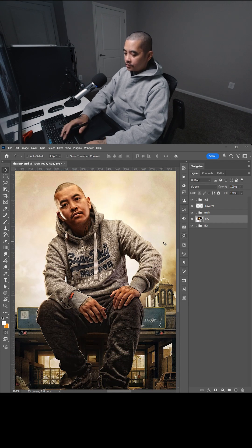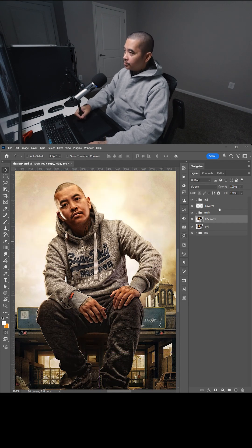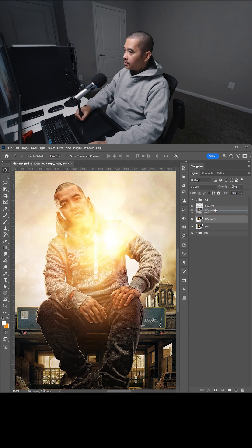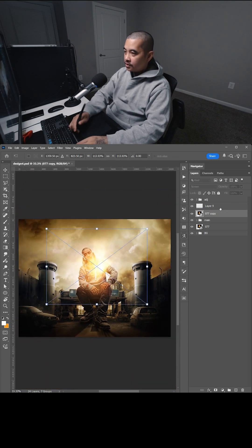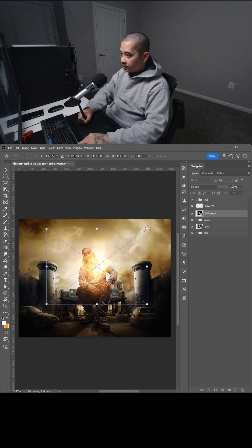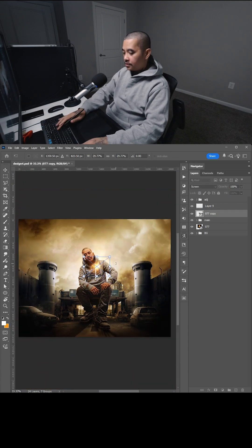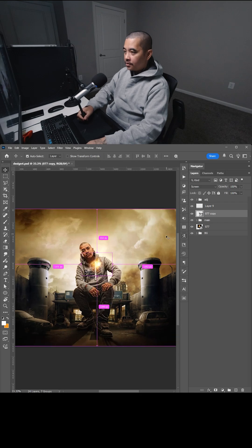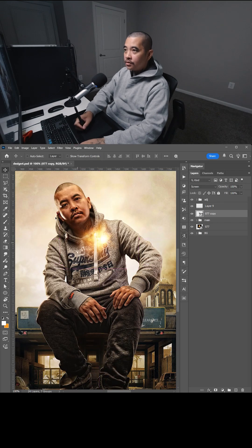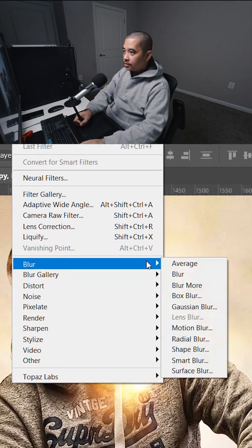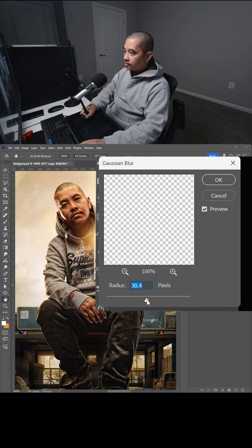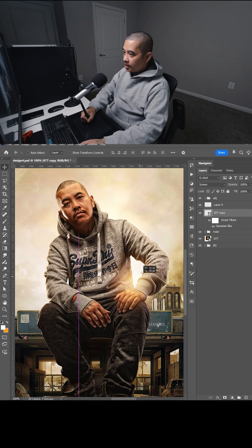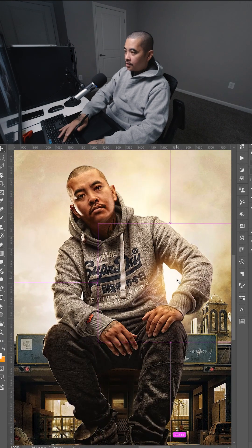Now all you have to do is make a copy. I'm going to do Control J, bring this above the main image. I'm going to do Control T, bring the size of it down. Then zoom in, go to Filter, Blur, Gaussian Blur — say about 30 pixels. Add one right there.